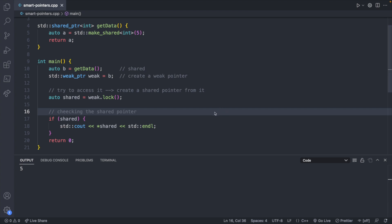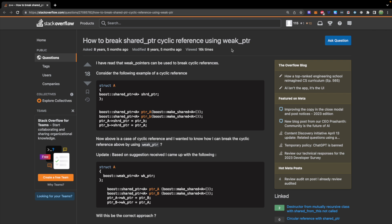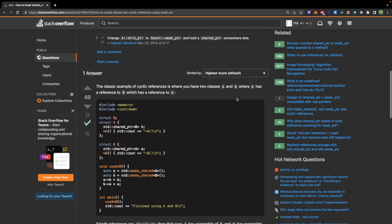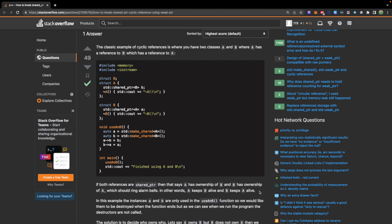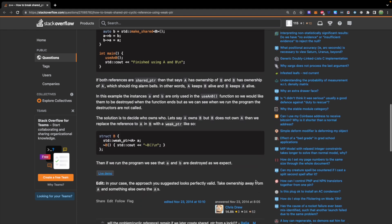There's an important scenario for understanding weak pointers: cyclic references between two shared pointers. If you have two classes A and B where A references B and B references A, both as shared pointers, then A keeps B alive and B keeps A alive — a memory leak. If you set one of these to a weak pointer instead of a shared pointer, there's only going to be one primary owner, breaking the cycle. It's quite specific but worth knowing.